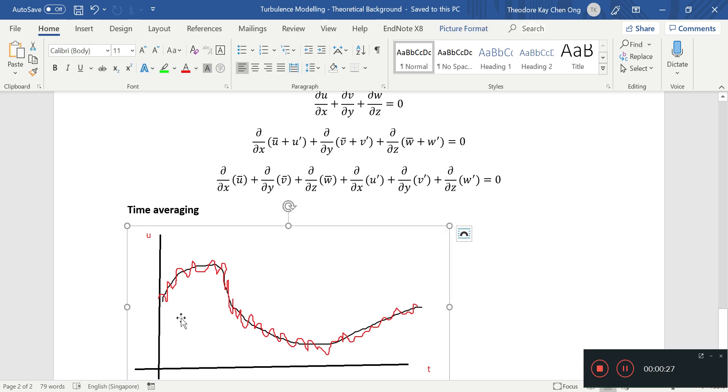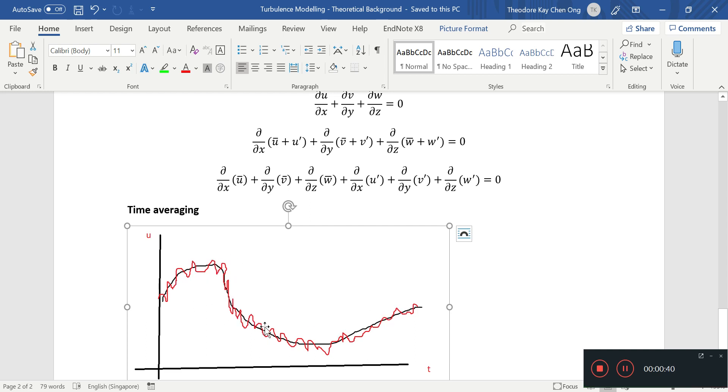How does this look like on a graph? Well, you have the velocity u and it's going up and down like that. We can see that the average is represented by some kind of a black line which doesn't take into account all these little fluctuations. However, the average is enough to capture the trend of the system.